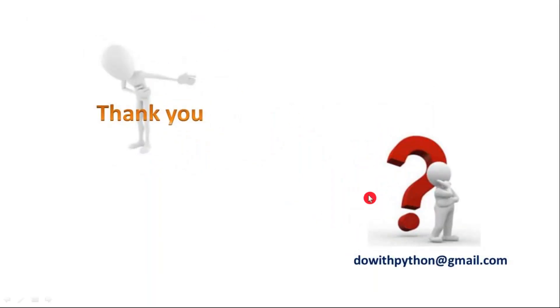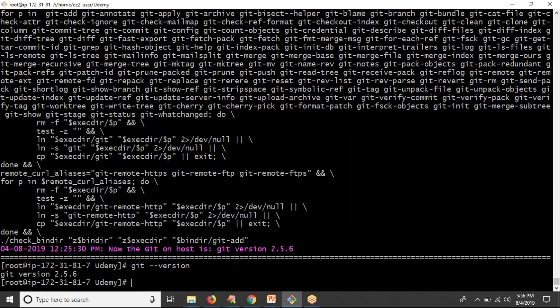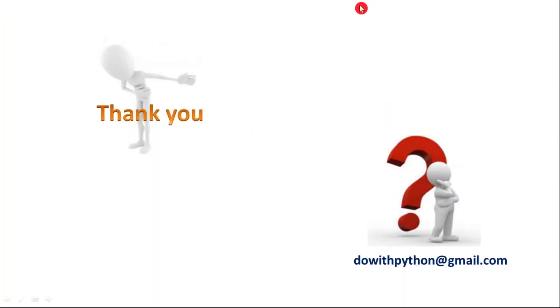Let me verify — yes, it's done. Previously you had 2.6.0, now you have 2.5.6. That's it, bye.